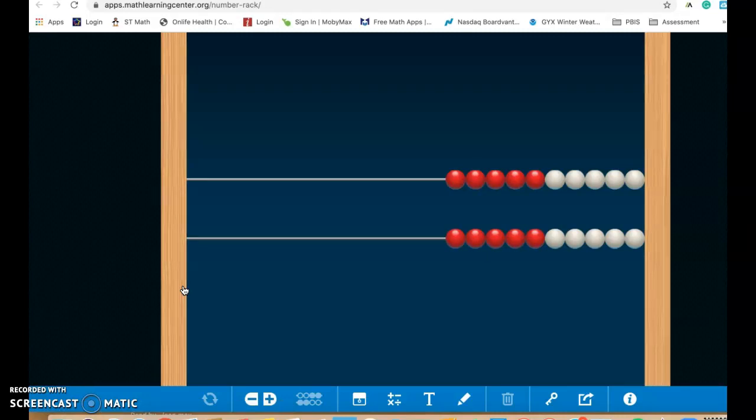A lot of people think this is an abacus. Well, a number rack, otherwise known as a rekenrek, is a way for students to visualize working with numbers. And here we have a number rack set up for 20, and it's set up in different colors because each different color represents five.